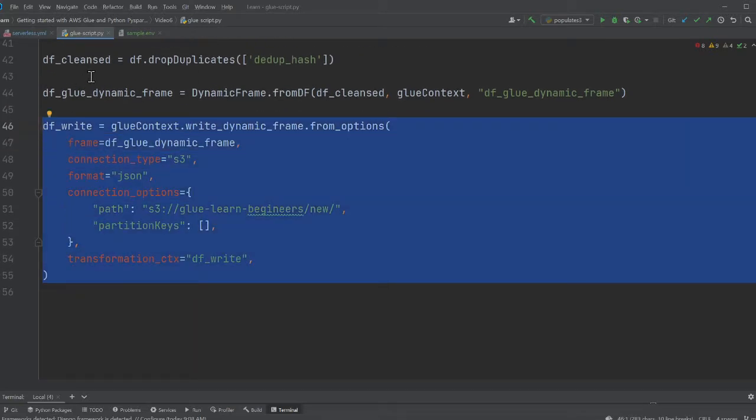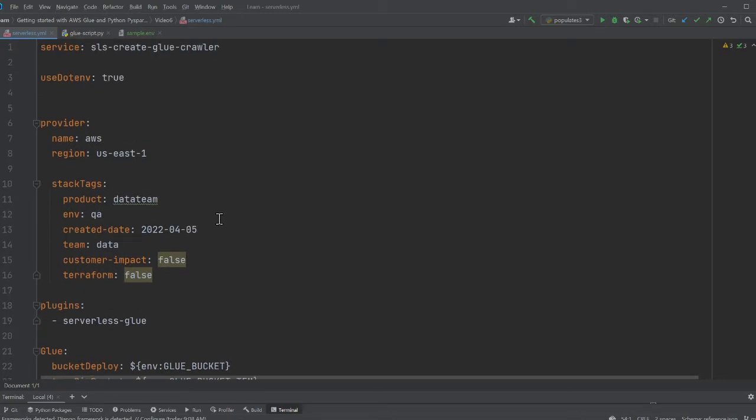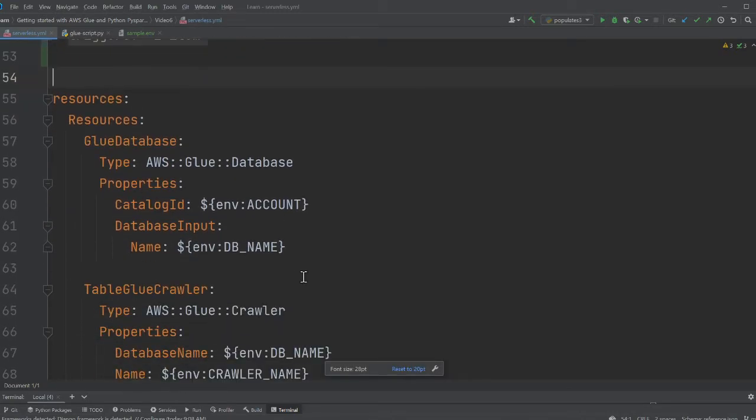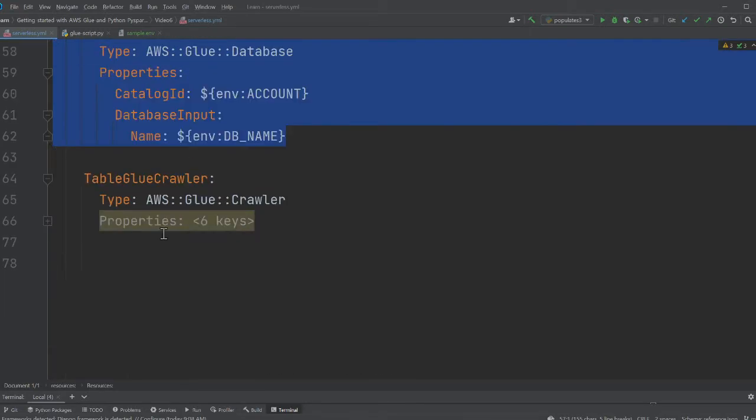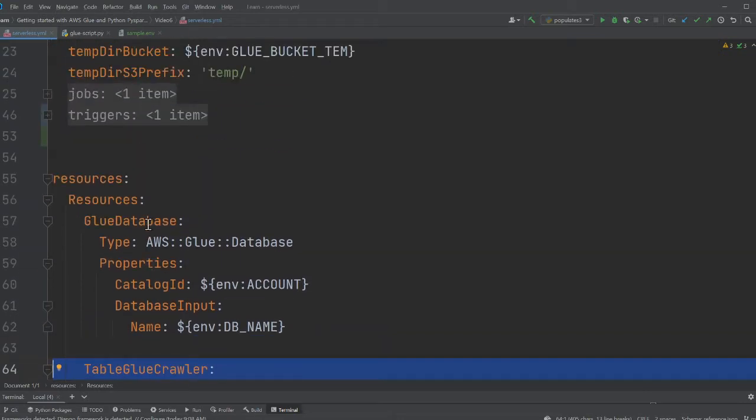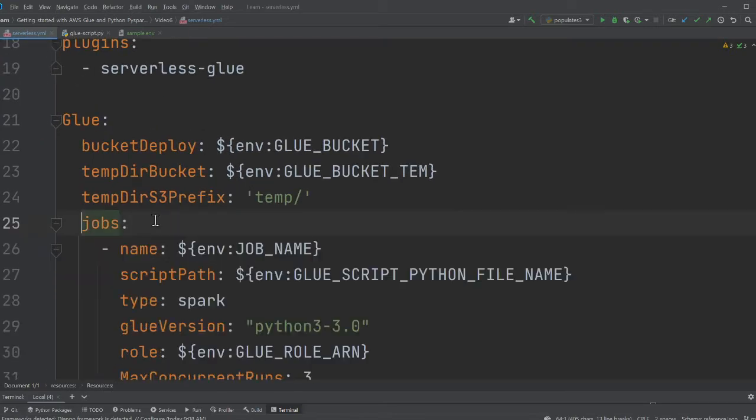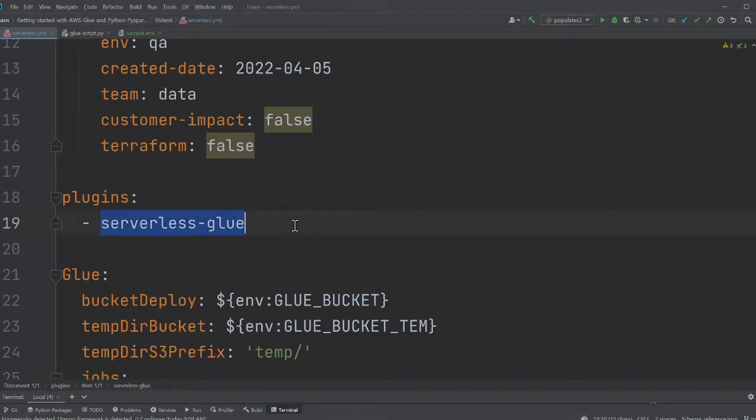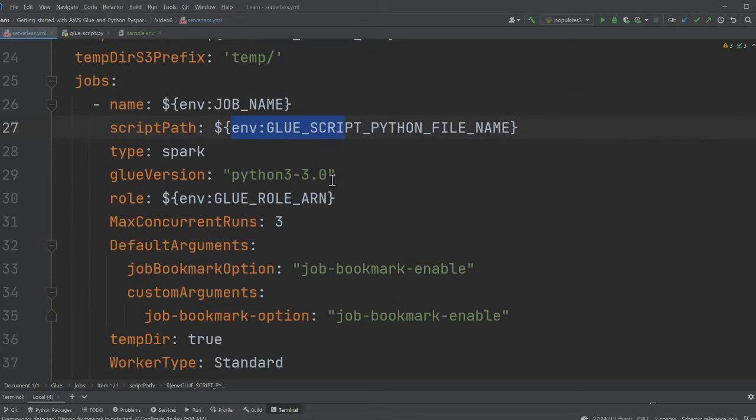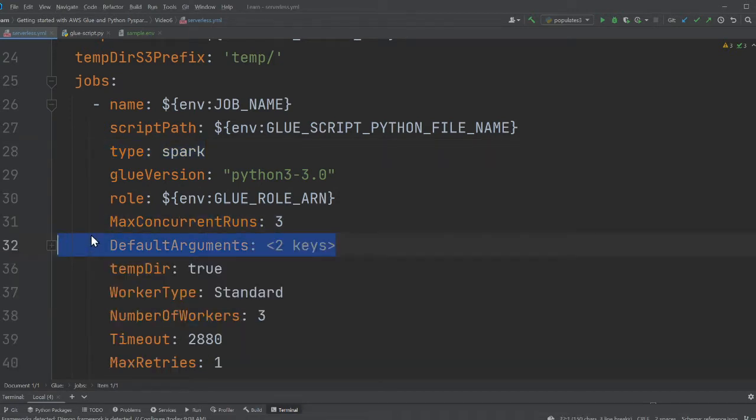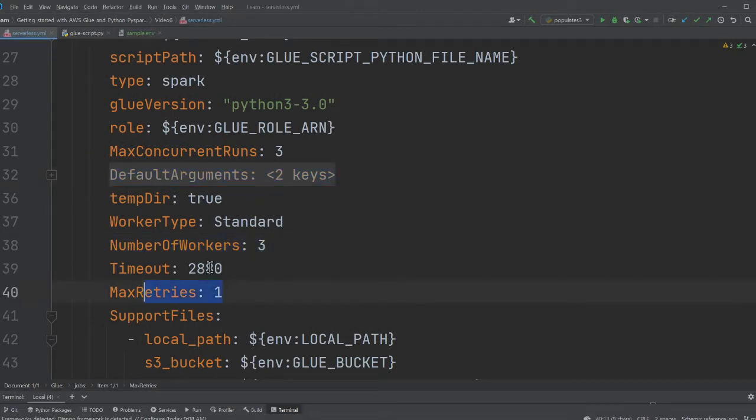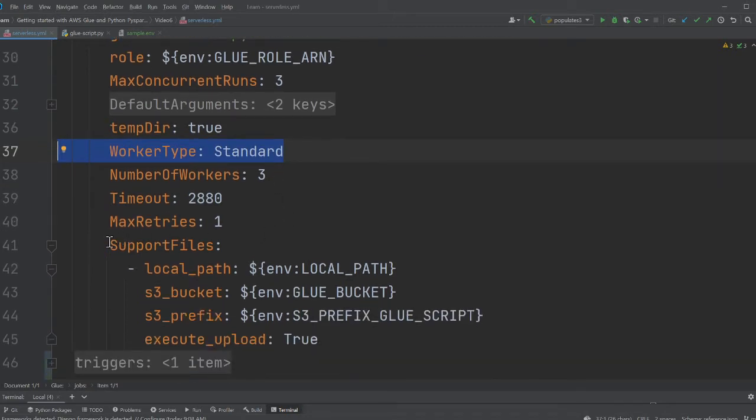Again, refreshing your memory - this is all we did in the last video. We wrote our Glue database over here, we wrote our crawler over here. All this was explained in previous parts. We used a plugin called Serverless Glue and here we defined our Glue job - the job has a name, script path, we're using Glue 3.0, type is Spark, maximum three workers. We're enabling job bookmarks. Maximum retry is one, timeout is 2880, and we're using a standard worker G1X.